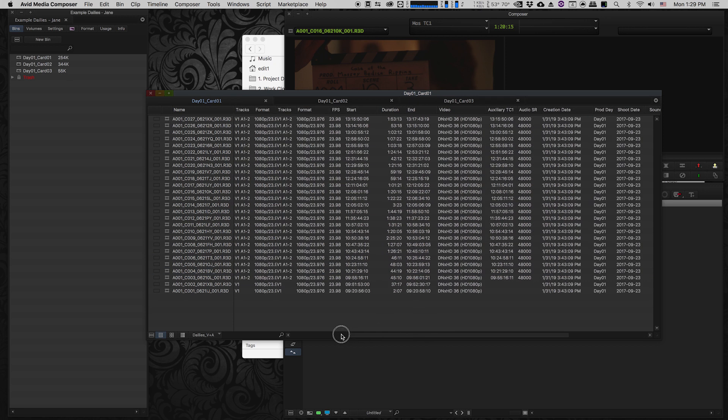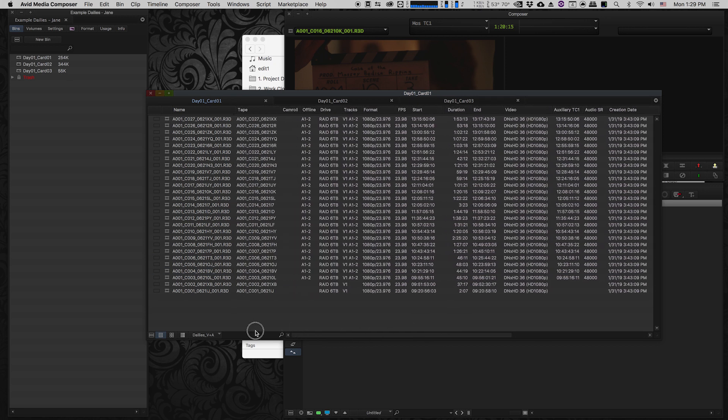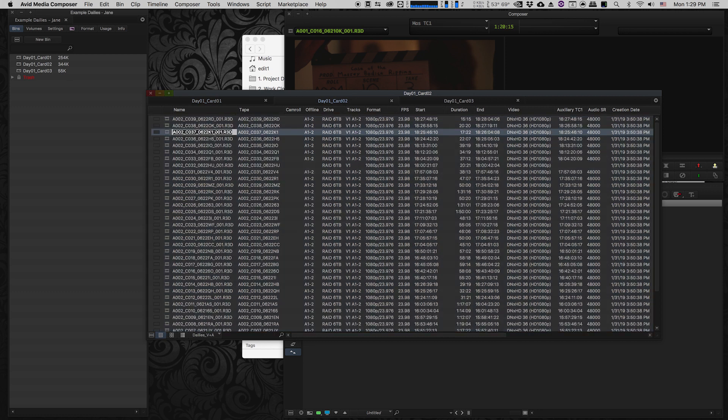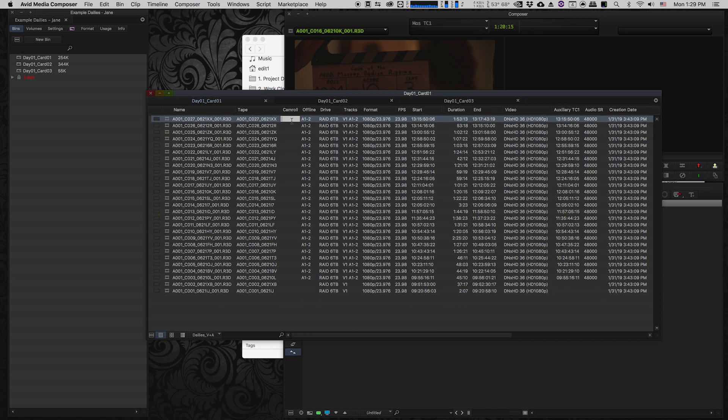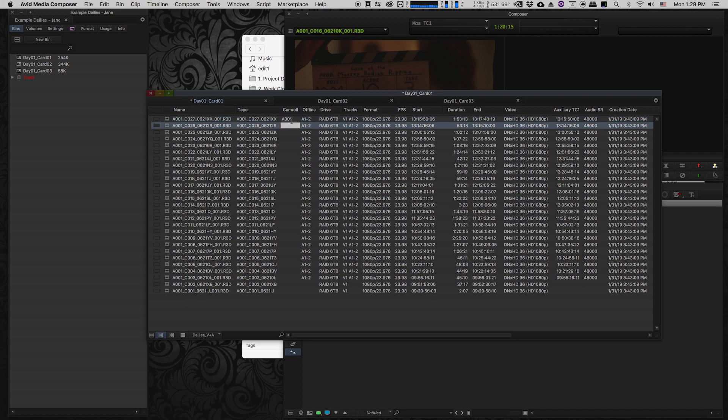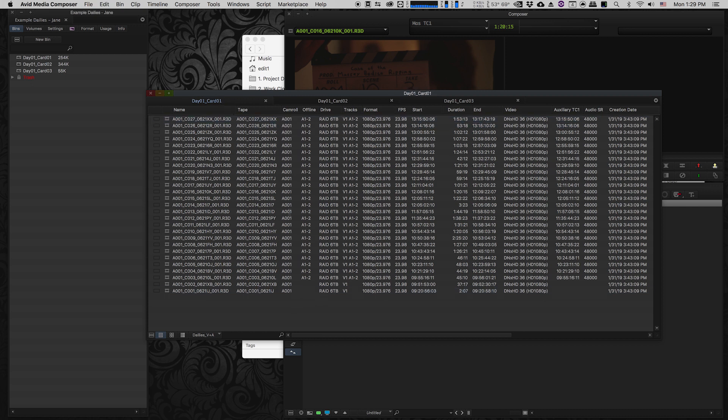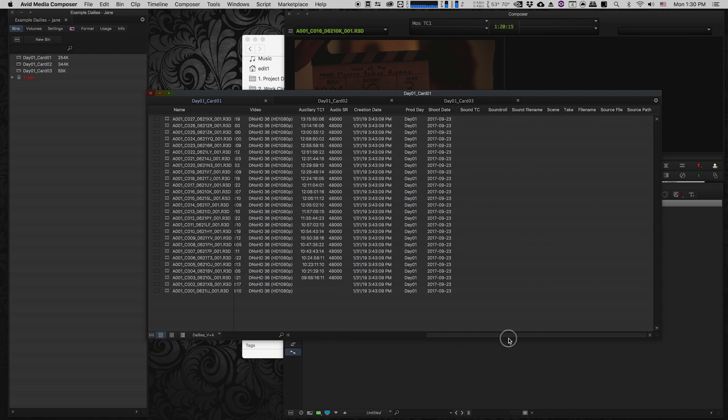Another thing I'm going to fill in is this cam roll column. I can see based on the file name what the camera roll was. I also know based on the card what it is—card one was camera roll A001, card two is A002, and card three is A003. I'm lucky that the production was very organized and their camera numbers moved up incrementally. So I'm just gonna put A001 as a camera roll for each of these clips. Now I'm gonna go through and fill in the camera roll column, production day column, and shoot date column for my two other video cards as well.